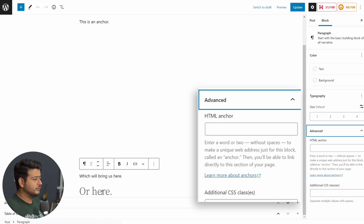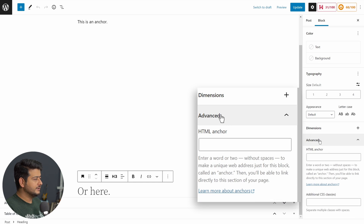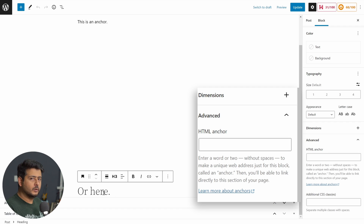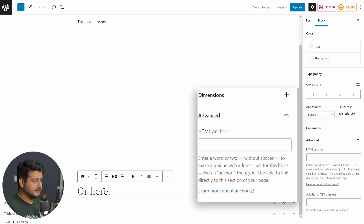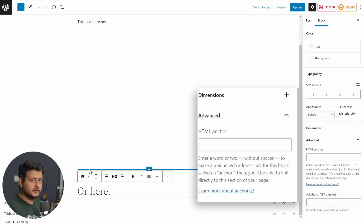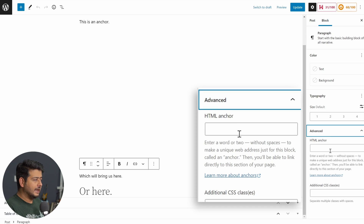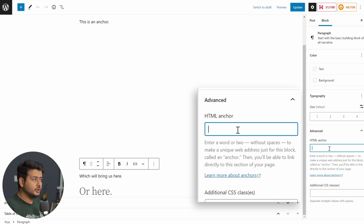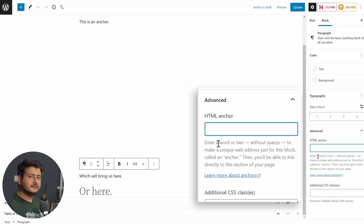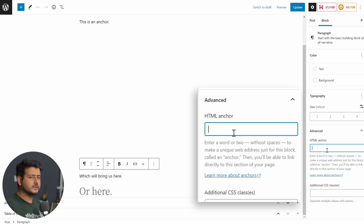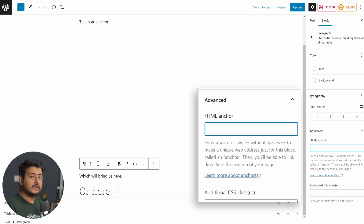Just to clarify: if you choose the heading block and go to its block settings, under Advanced settings you'll see the HTML anchor field there as well. So regardless of whether you're using a heading or a paragraph, the process is exactly the same. Now, go back to the paragraph block and open the block Advanced tab. The anchor name can be anything you like, but something descriptive of the position you're reaching is easier to understand and remember.